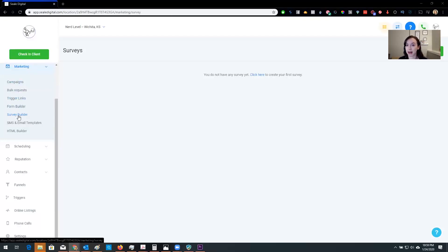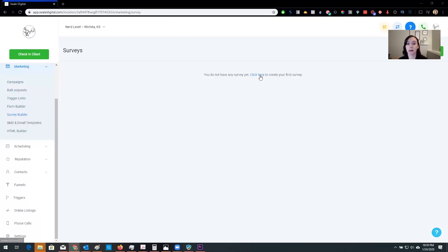I'm going to show you how to do one really quickly because some people are a little scared of surveys, kind of intimidating, they don't know how to do it. I'm going to show you how to do that right now.